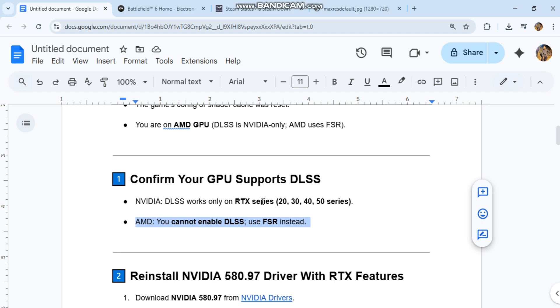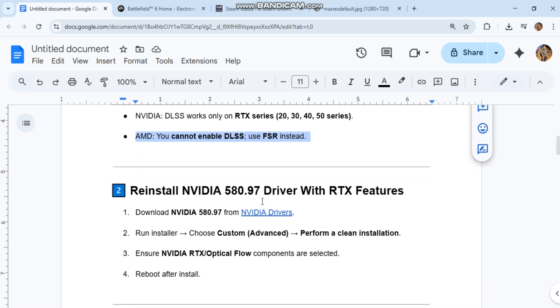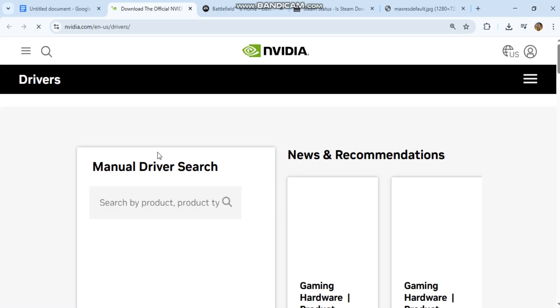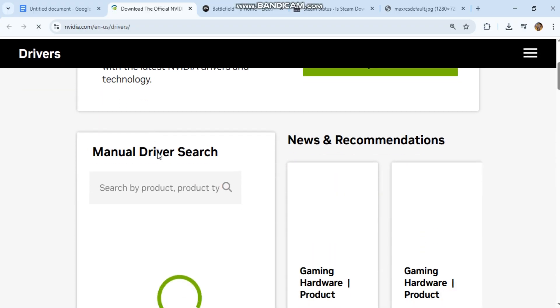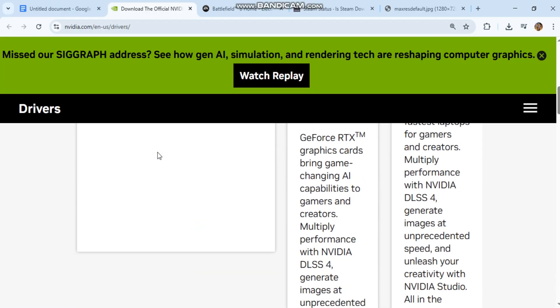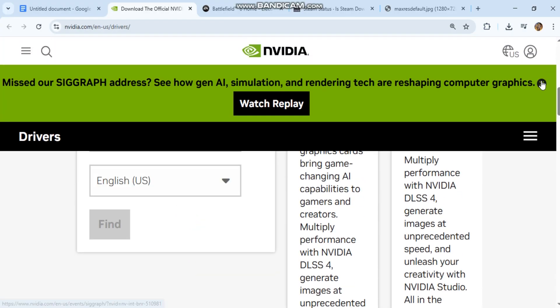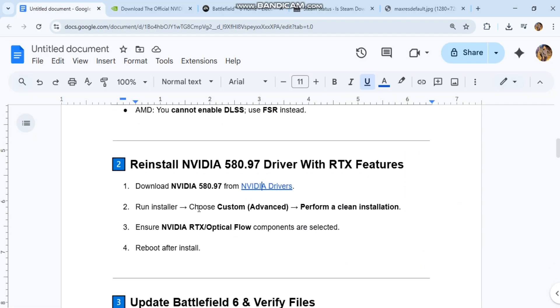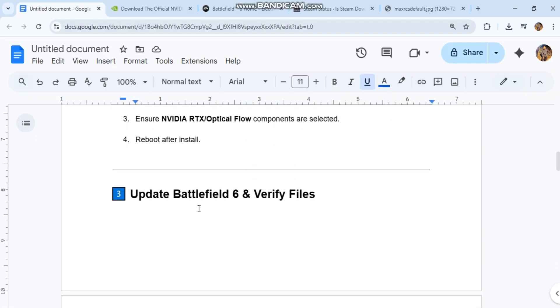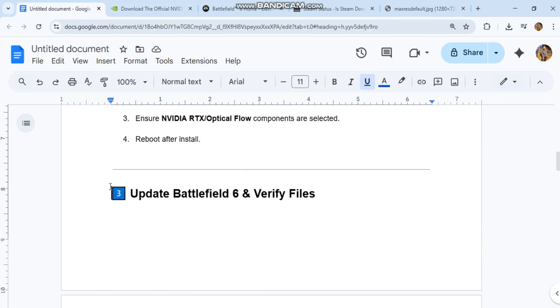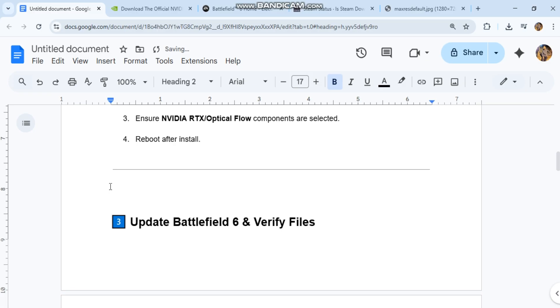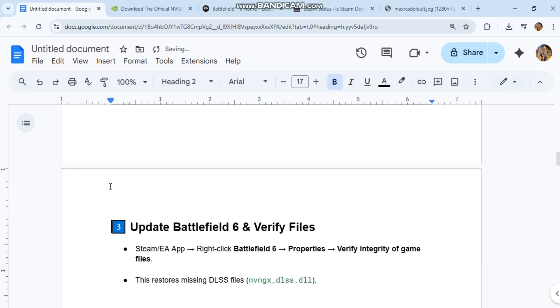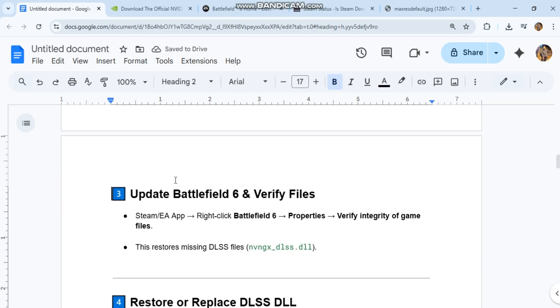Reinstall NVIDIA 580.97 driver with RTX features. 1. Download NVIDIA 580.97 from NVIDIA drivers. Please open your app to see this link. 2. Run installer. Choose custom advanced. Perform a clean installation. 3. Ensure NVIDIA RTX optical flow components are selected. 4. Reboot after install.